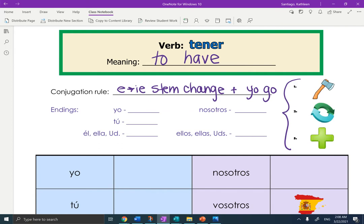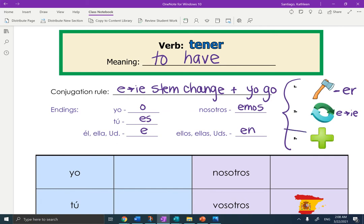So, chop-change-add. What are we chopping off? The last two letters — we're chopping off the -ER. We're changing the E to IE. And then we're adding back in: -o, -es, -a, -amos, -n. Okay, we're adding back in these endings.